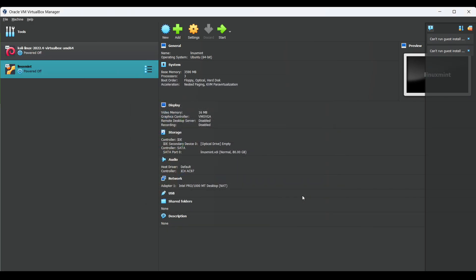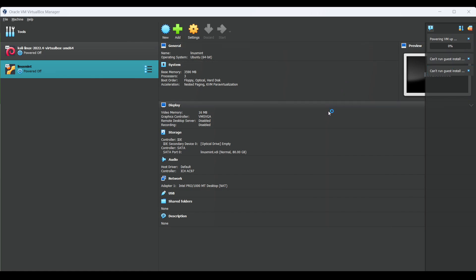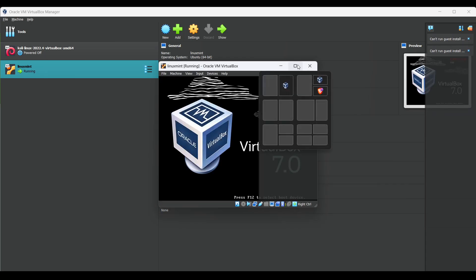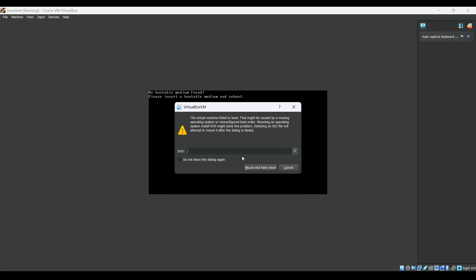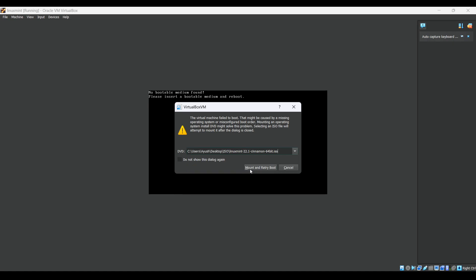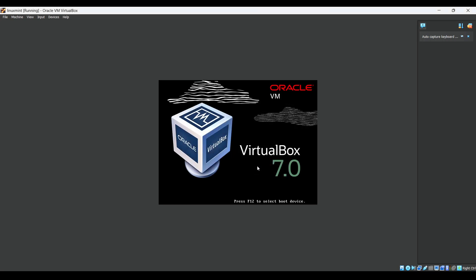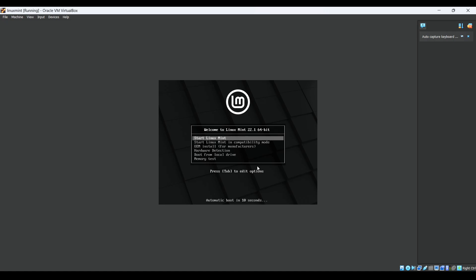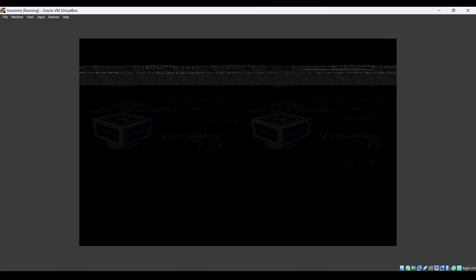Now just click on the start button. It will take some time to boot up. Maximize this window. This pop-up is coming, so again you have to select the same ISO file and click on mount. It will try to boot, it should work. Now just click enter.